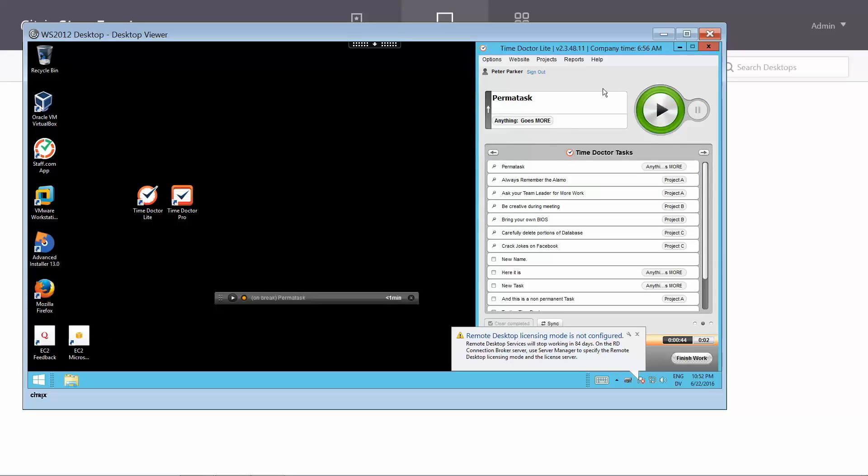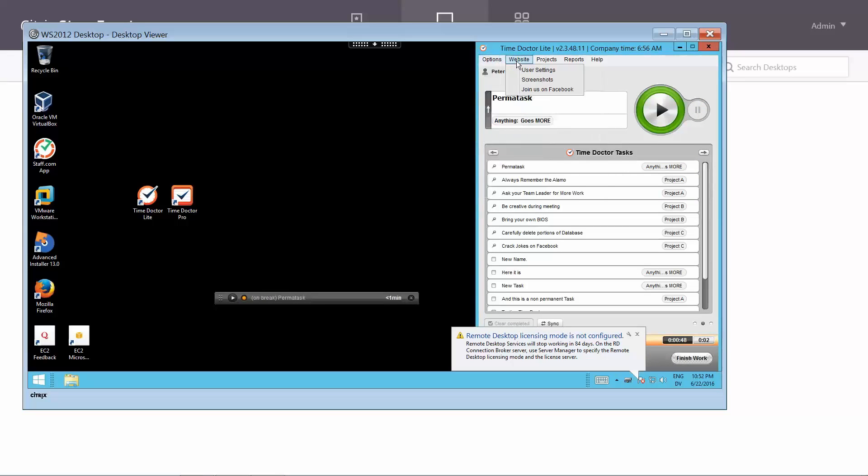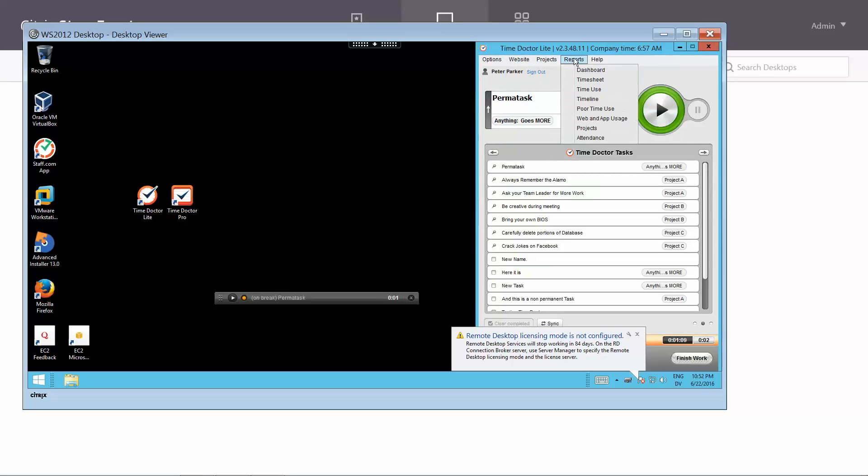You'll have all the same options as you do on your local computer, but depending on your connection to your Citrix server, you may notice a slight lag which is true for all Citrix delivered applications.